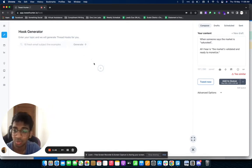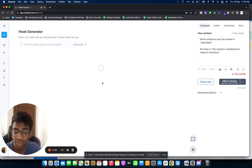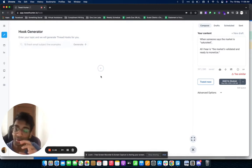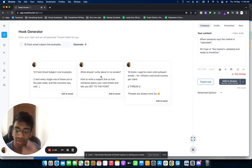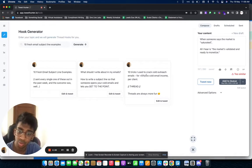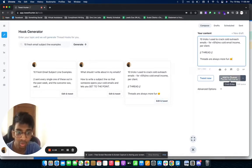For example, I just generate '10 fresh email subject line examples.' I've already made this tweet on my own, but it just gives me some thread hooks that I can post on my profile. As you know, on Twitter, threads do very, very good. You need to have threads at least twice a week. '10 tricks I used to cold email outreach' - it's given me this and now I can just tweet this and make a thread straight out of it.